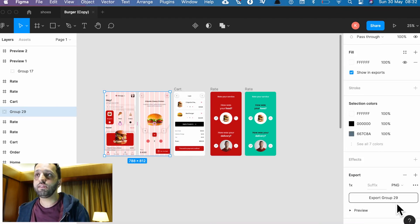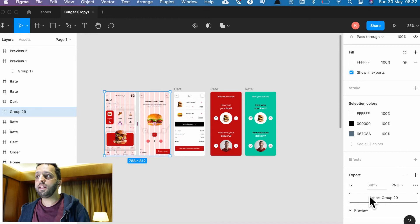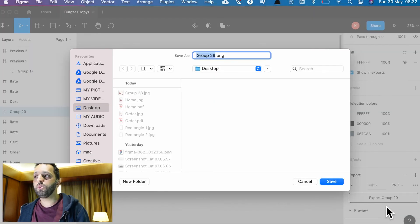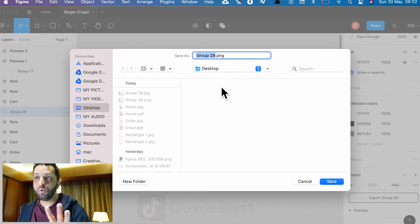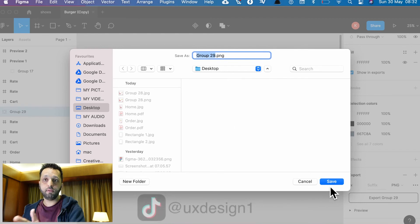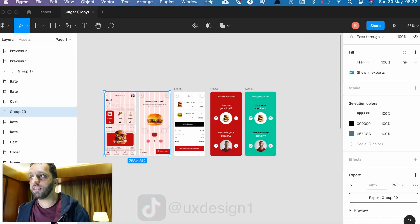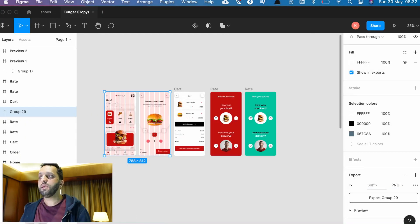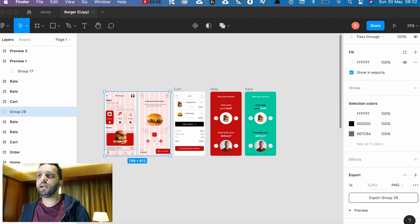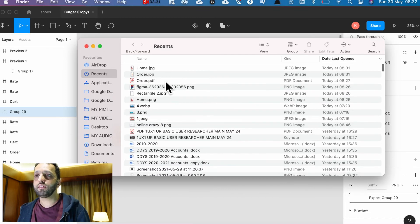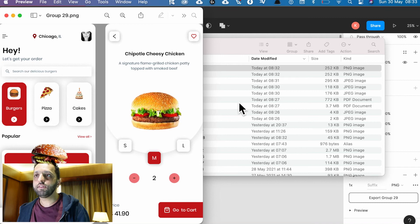Now when you export it, what's going to happen is it's going to export all of the imagery, all of the wireframes together in one group. So I'm going to export it as group 29. That's just the way it's default saved as. Let's just see that now, it's going to come on the desktop.